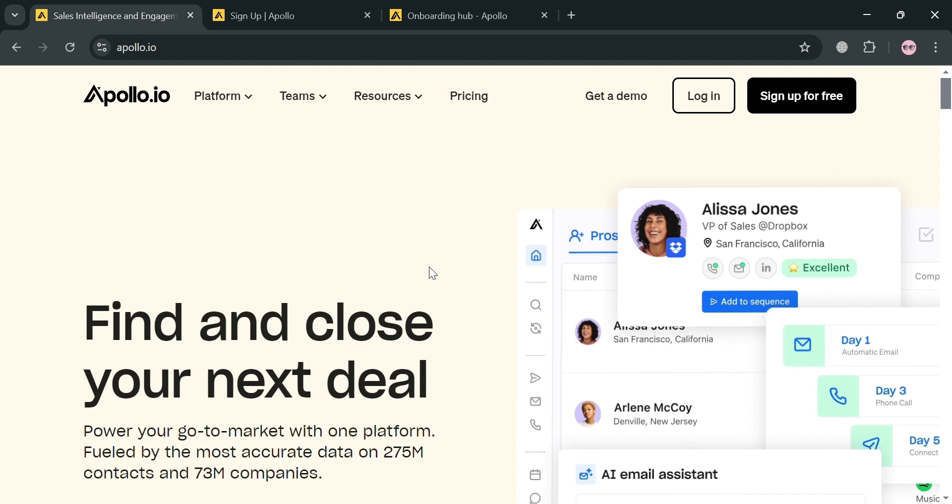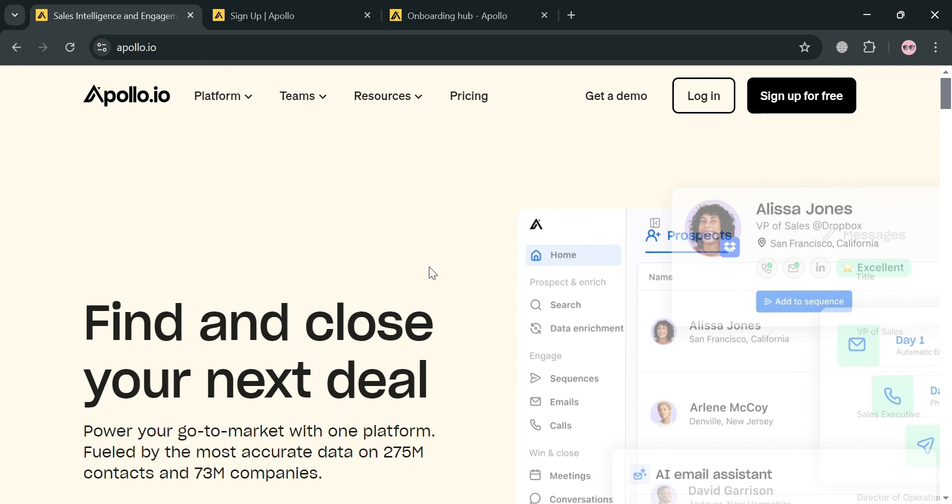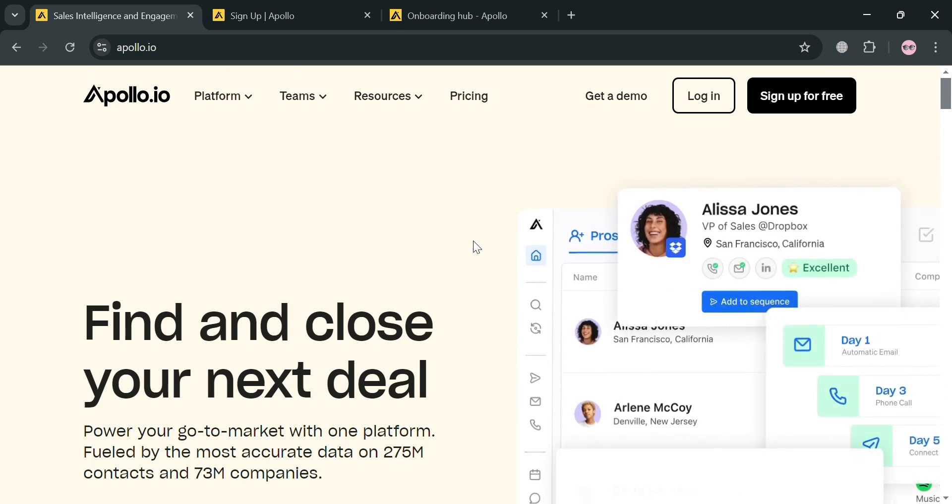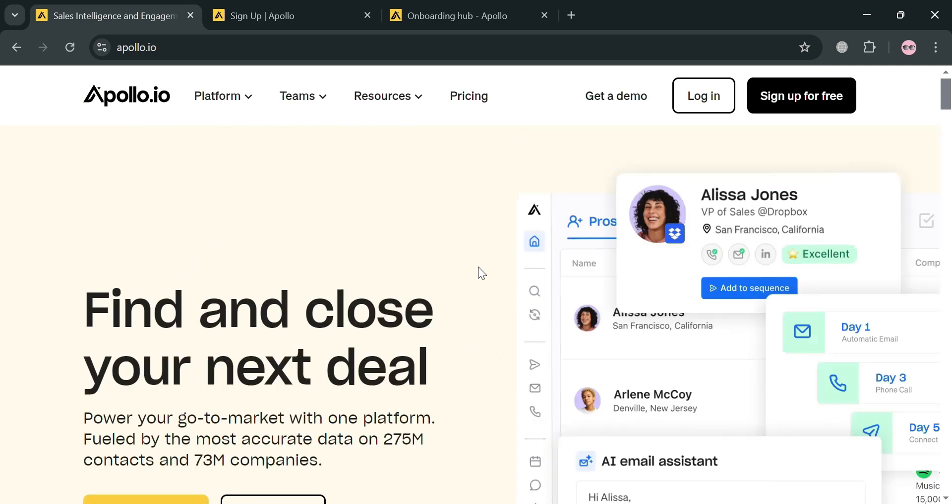To create an account on Apollo, you could also use my affiliate link below the description where I earn a special commission at no additional cost to you. By using the link, you may also get some discount or rewards upon sign up.